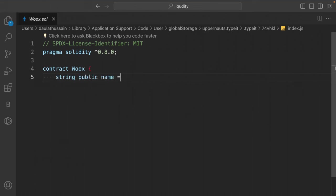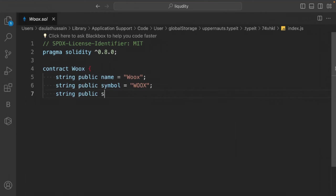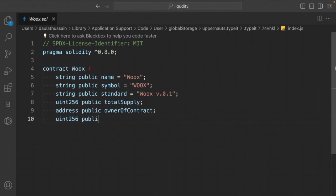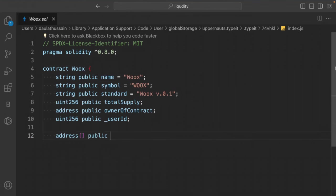Define state variables: public string name, public string symbol, public string standard (for versioning), uint256 totalSupply (initialized at deployment), address contractOwner, uint public userId, and an address array to keep all token holder addresses.